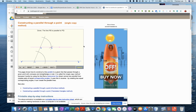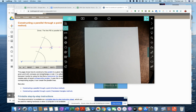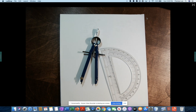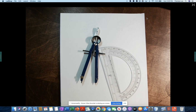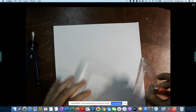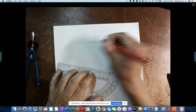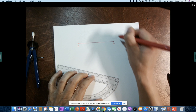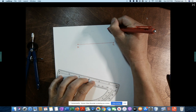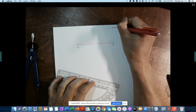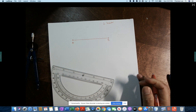So I have my handy-dandy compass and my straight edge — I'm simply using a protractor as my straight edge. I'm going to show you three perpendicular constructions and one parallel. The first perpendicular construction: you're going to be given a line segment and asked to construct the perpendicular bisector.